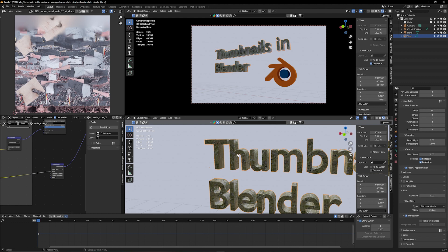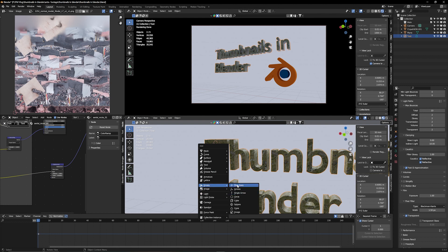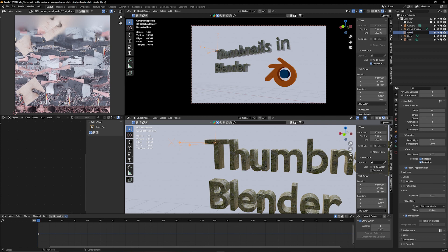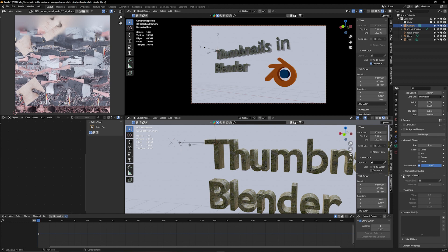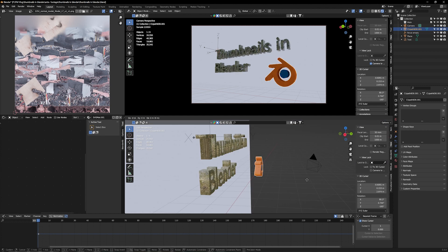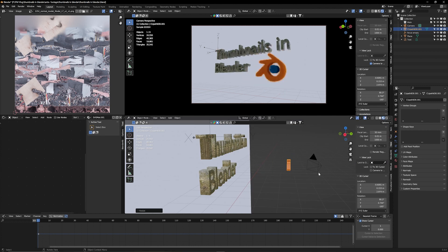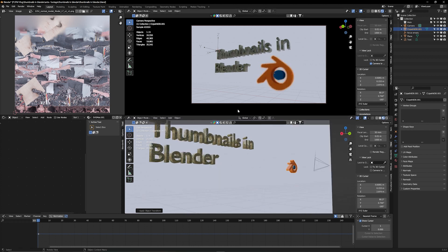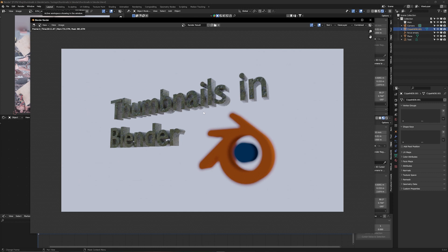I'm going to hold Shift and right-click on the letter T — that's where I want my focus to be. I'll add an Empty object and call it "Focus Empty." Select the camera, go to Camera Settings, scroll to Depth of Field, turn it on, and use the eyedropper to select the Focus Empty. Now the focus point is at the T. Reduce the F-Stop to see things going out of focus — don't go too crazy, keep it realistic. You can also bring the Blender logo closer to the camera to make it more out of focus.